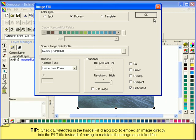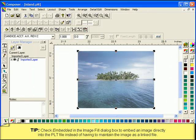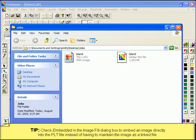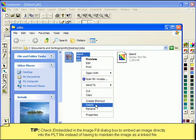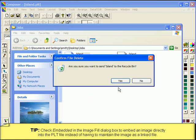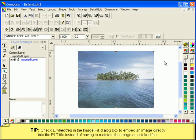This allows the software to copy all aspects of the original image into the project and saves them with the PLT file. This leaves you free to move the original file to another location or simply delete it without affecting your job.